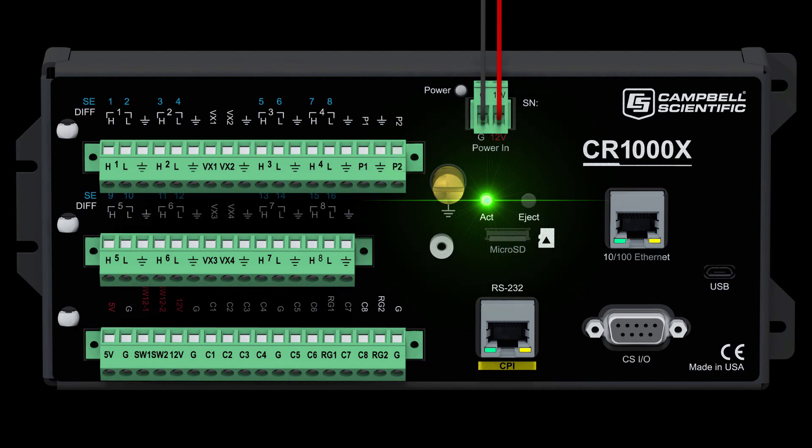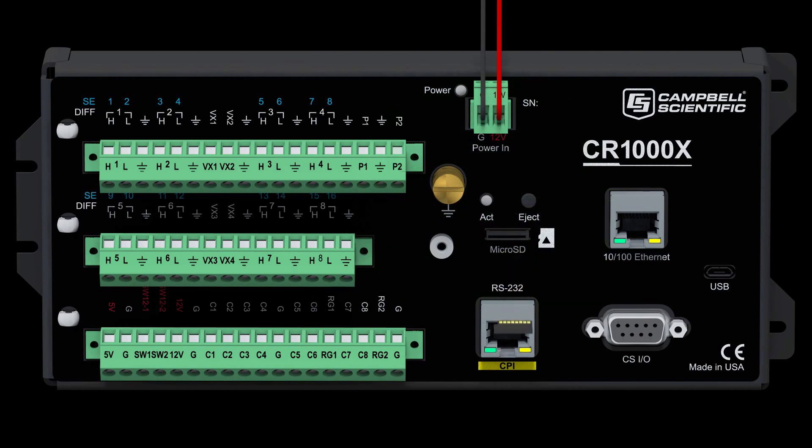Once the LED turns green, it is safe to remove the card. If the card is not removed after 15 seconds, data will continue to be written normally, as if the eject button were not pressed.